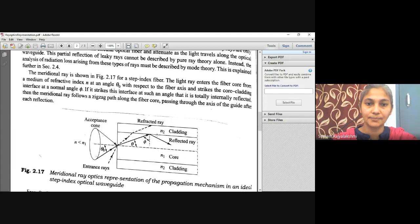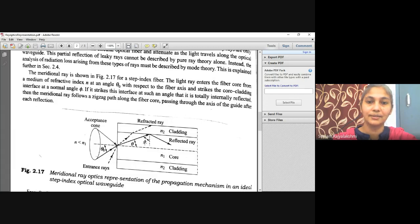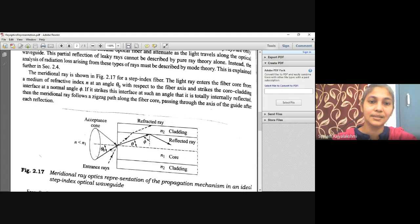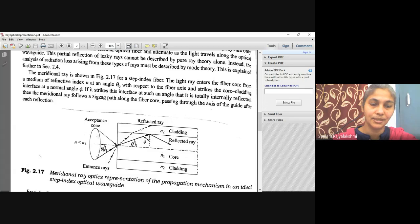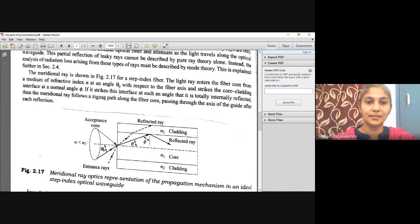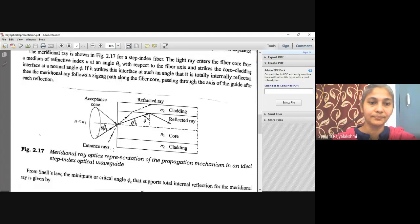The light ray is incident on the core-cladding interface boundary. The angle of incidence with respect to the normal is phi. Rays at angles less than the critical angle are refracted out and lost. The refractive index of the medium n must be less than the refractive index of the core n1.